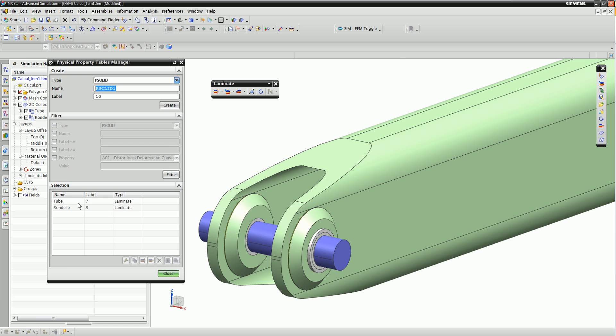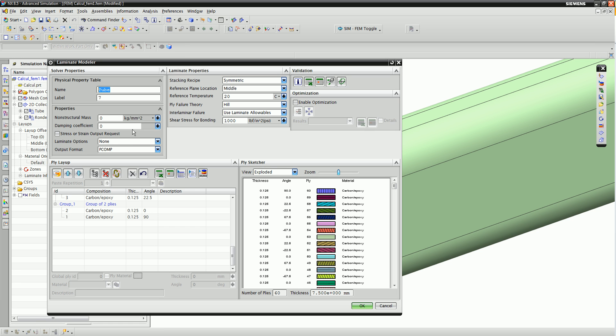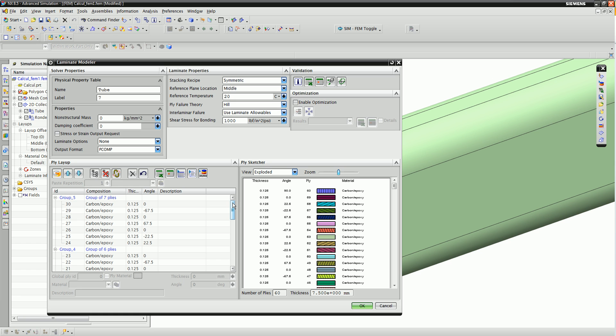Initially, the analyst has defined zone-based composite material properties, which means sets of elements share the same laminate physical property. Here we also see the initial laminate layup created by this engineer.